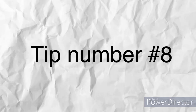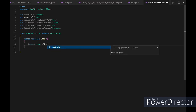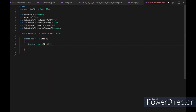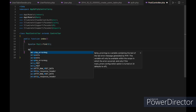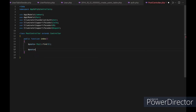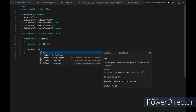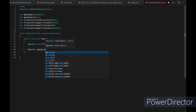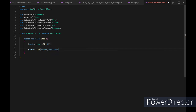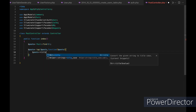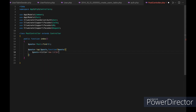Tip number eight: use the tap method to modify a model instance without changing its state. The tap method allows you to modify a model instance and return it without changing its state. This can be useful if you need to modify a model instance but don't want to save the changes to the database yet. For example, you can use tap to modify a post's title without persisting the change.